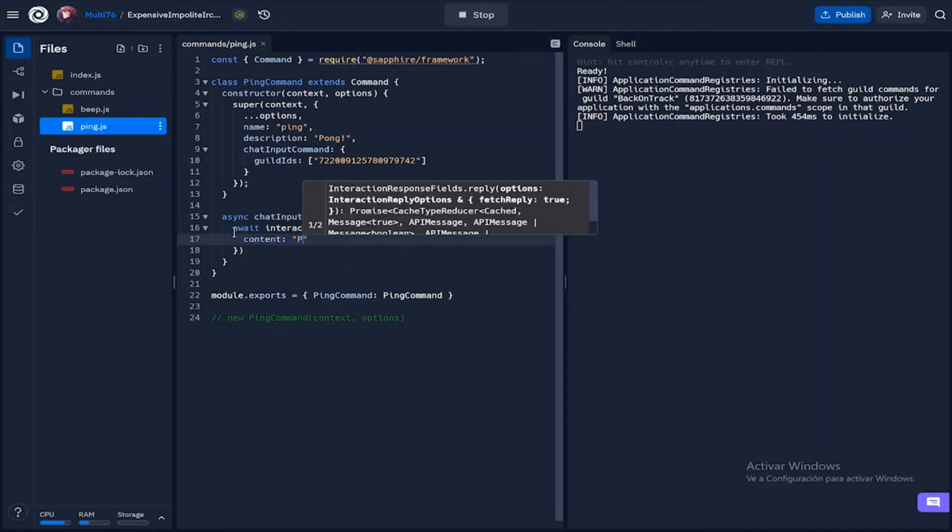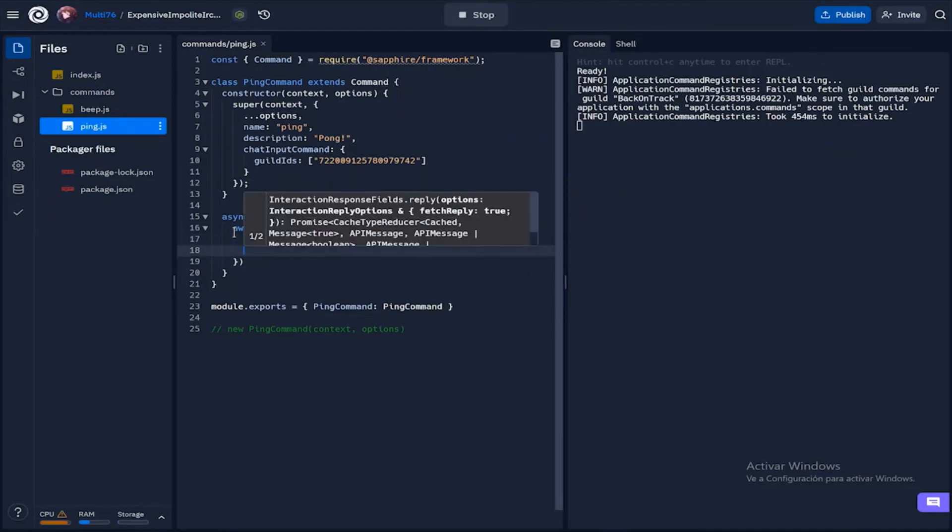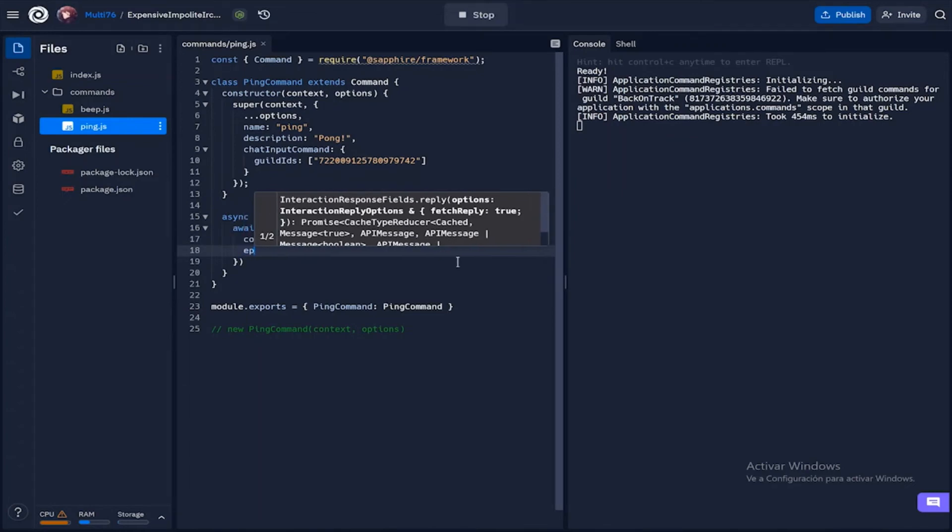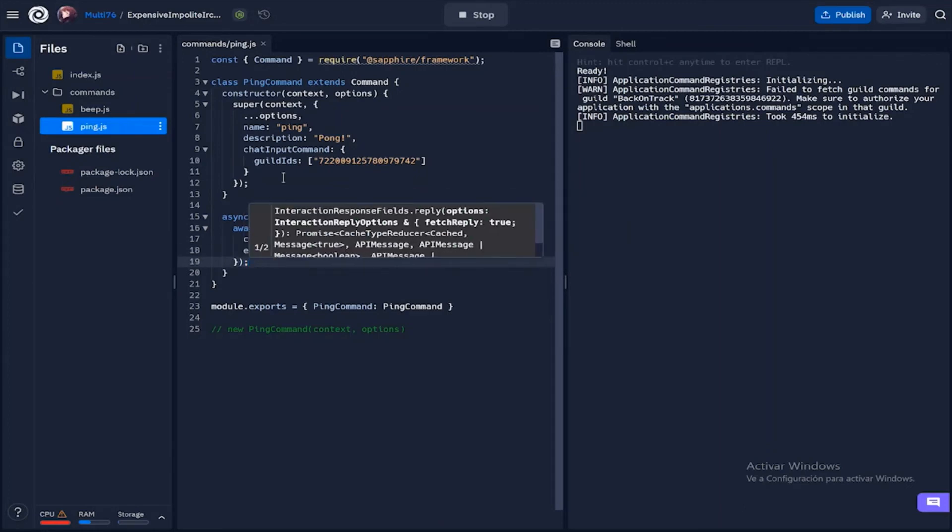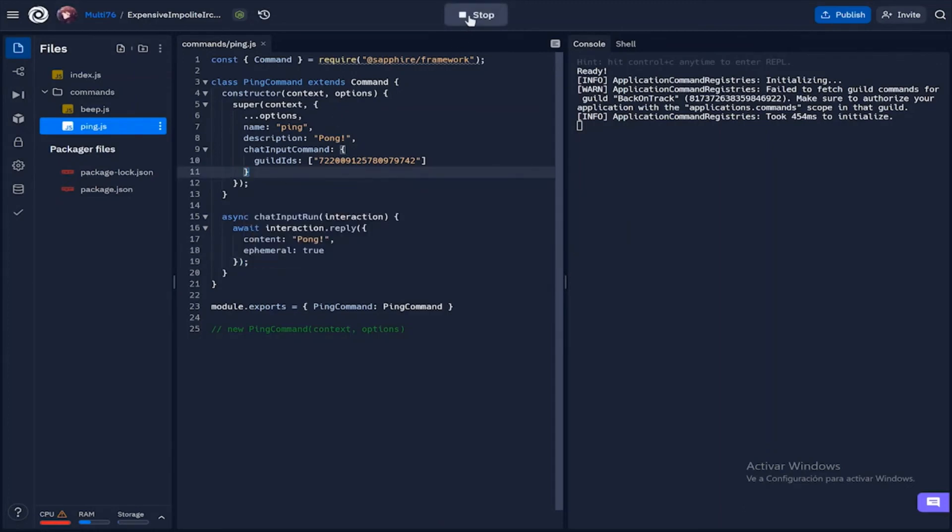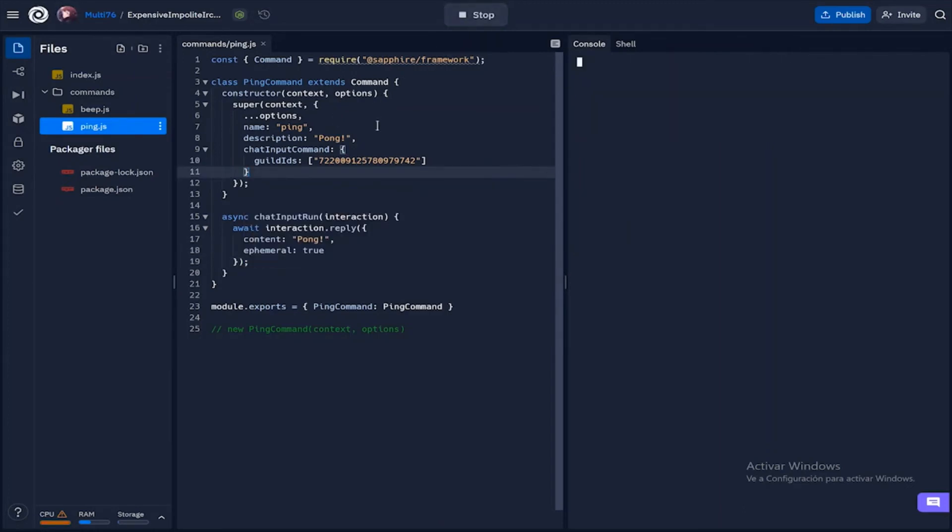First let's define the content which is what we previously had, which is pong, and then I'm adding ephemeral and set this to true. What this does is it makes this response only visible to you. You can clear the response yourself and no one else other than the person who executes the command can see the response.